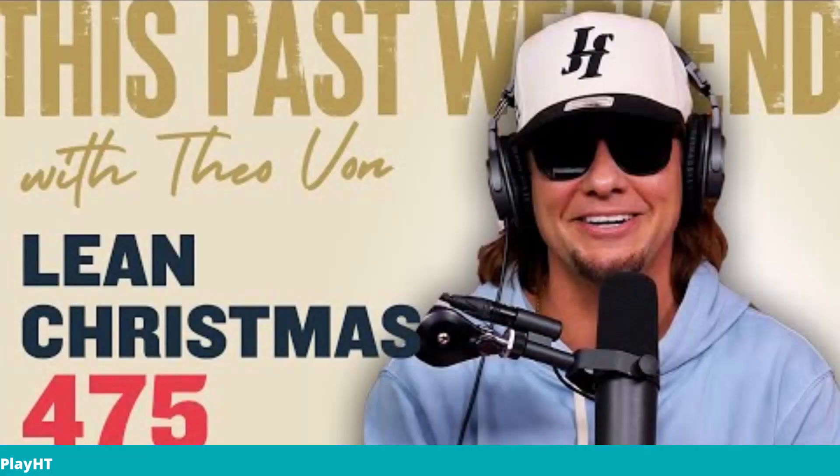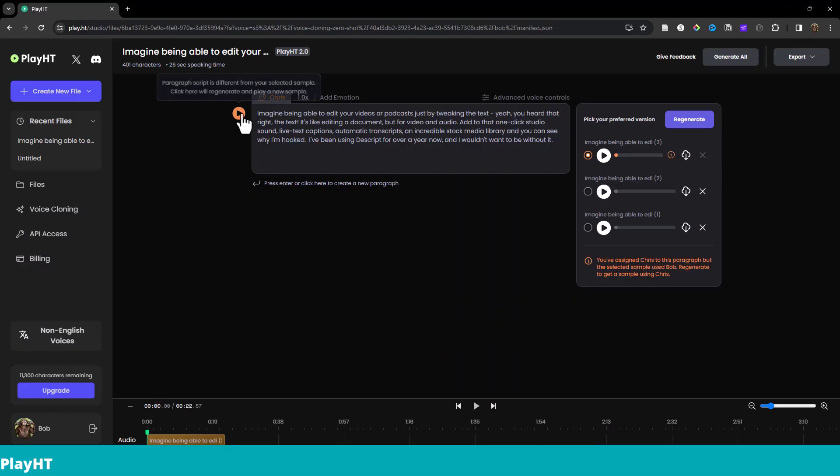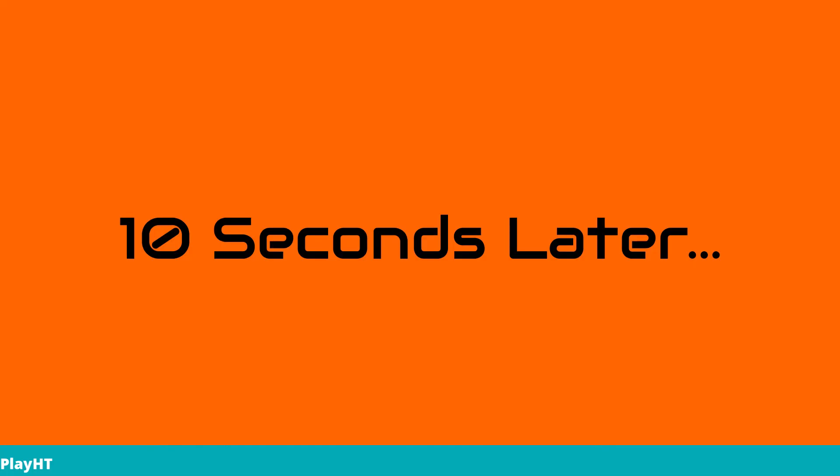Imagine being able to edit your videos or a podcast just by tweaking the text. Yeah, you heard that, right? The text, it's like editing a document, but for video and audio. Add to that one-click studio sound, live text captions, automatic transcripts, an incredible stock media library, and you can see why I'm hooked. I've been using Descript for over a year now, and I wouldn't want to be without it.